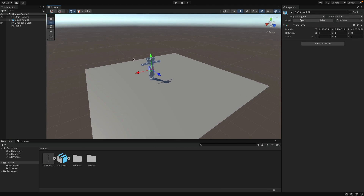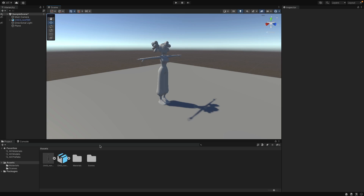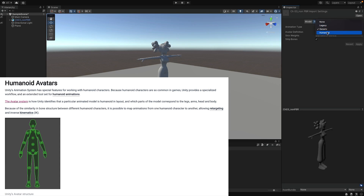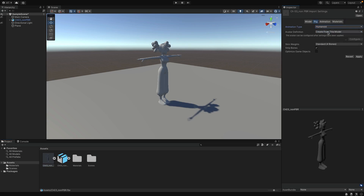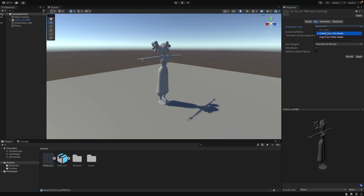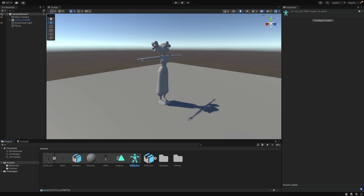Now we have our character in the scene, and the first thing I want to do is adjust the rigging settings. Select the character and click on the Rig tab in the inspector panel. Unity recommends using humanoid avatars for humanoid characters, which has a specialized workflow and an extended toolset for humanoid animations. Let's select that. An Avatar in Unity is a way to map and configure the bones of a character — it is necessary for a character to be animated, and we don't have one yet. We are going to create the avatar from this model, so select that option. All other settings are fine, click Apply. If you expand the model, you can see we now have an avatar right here — we will use it in a minute.